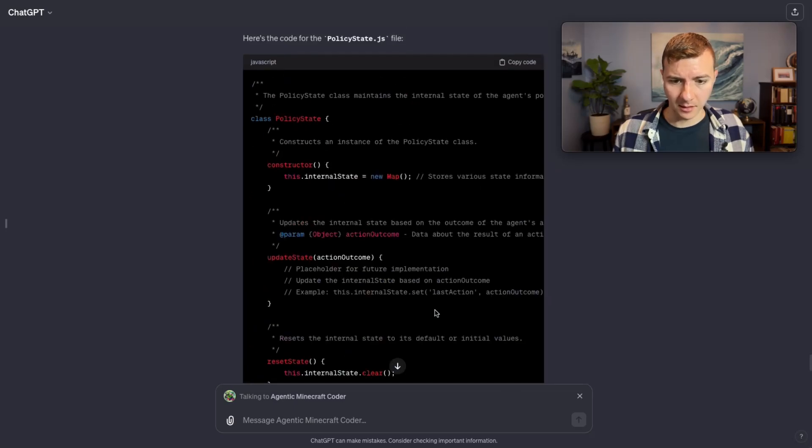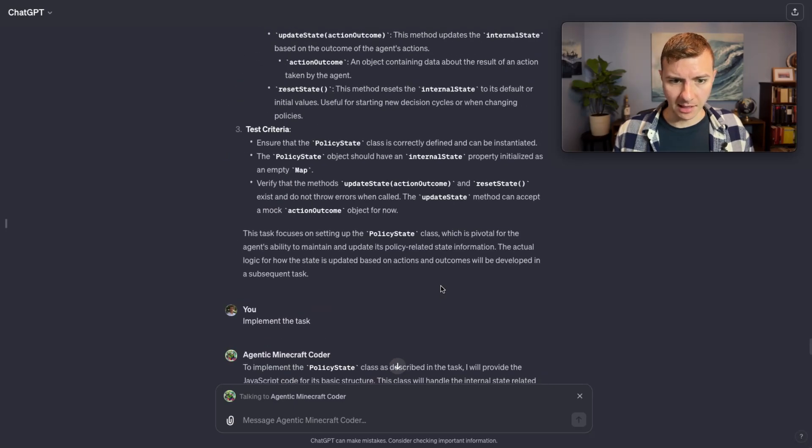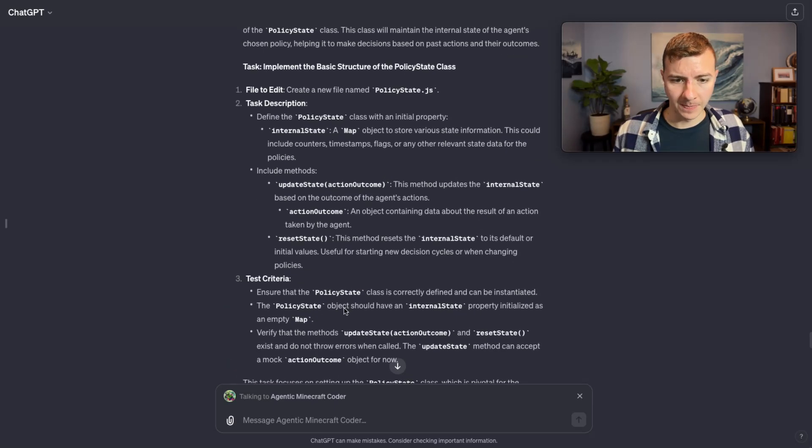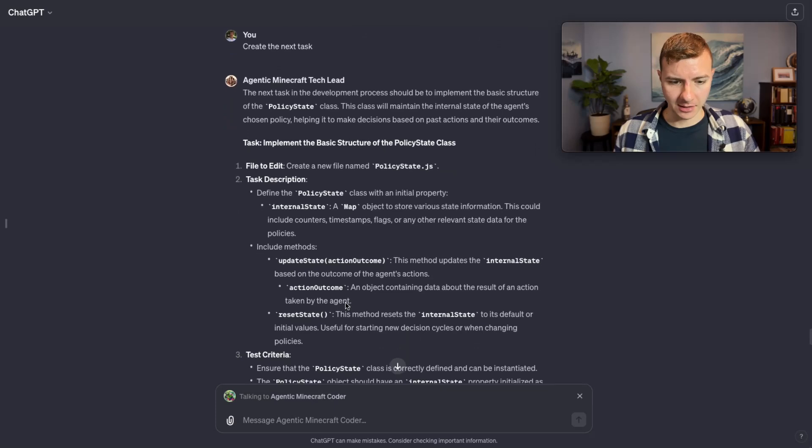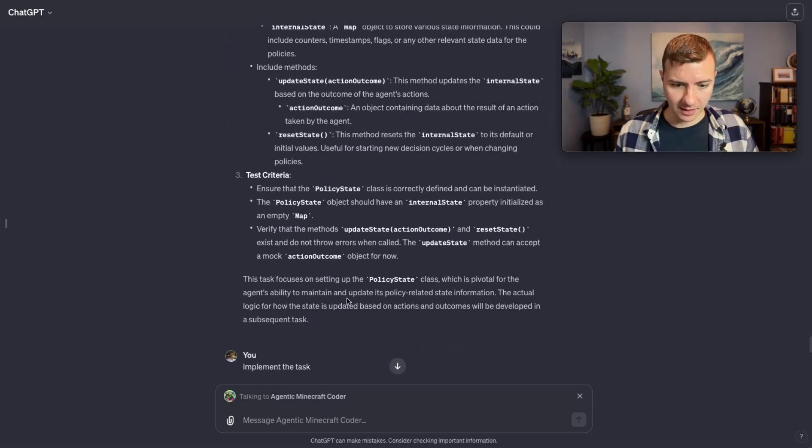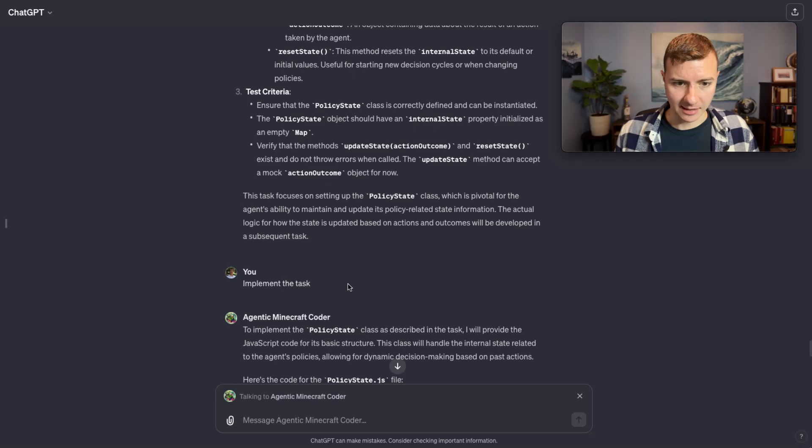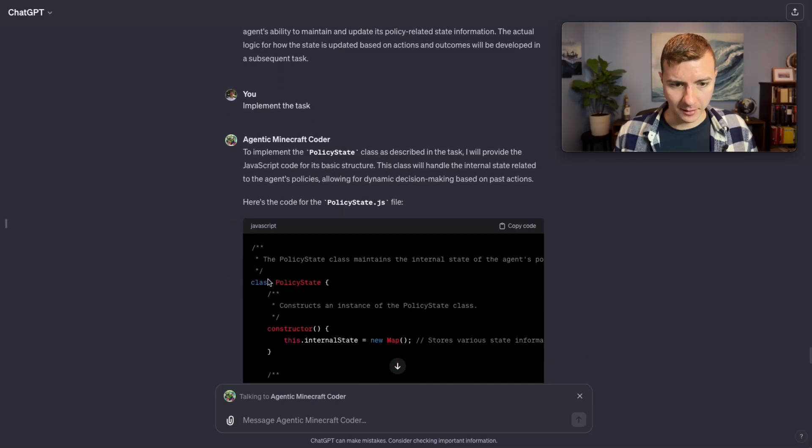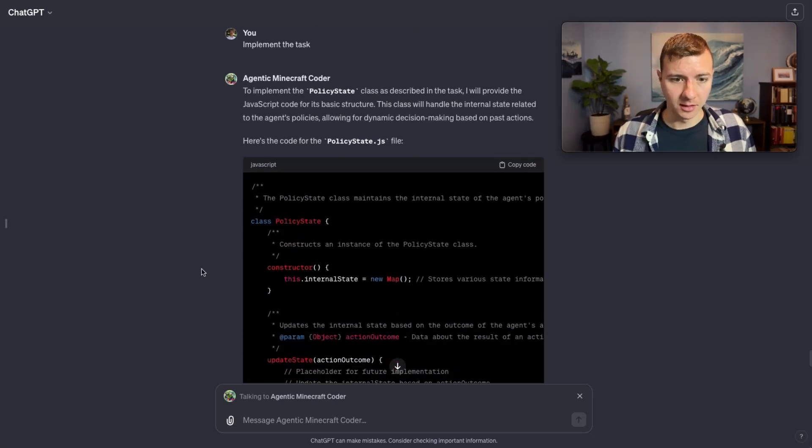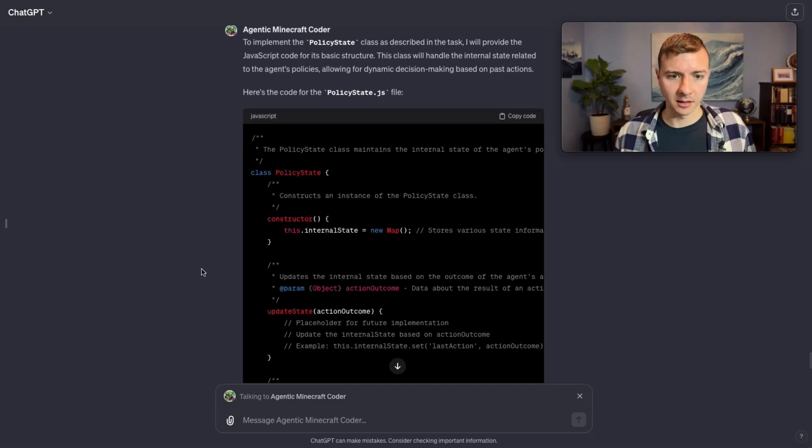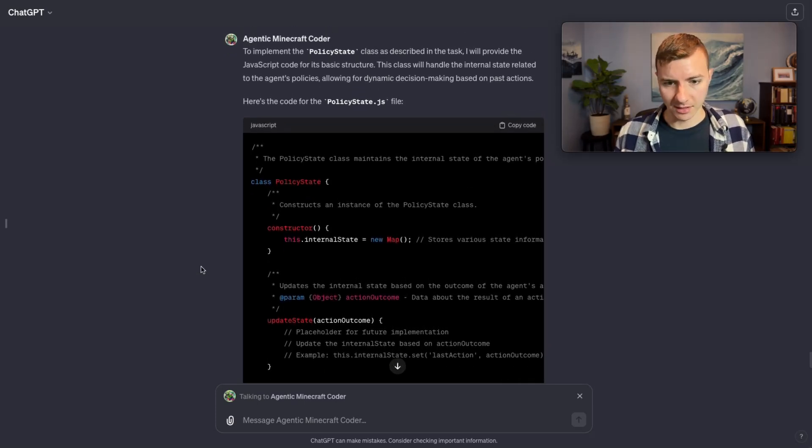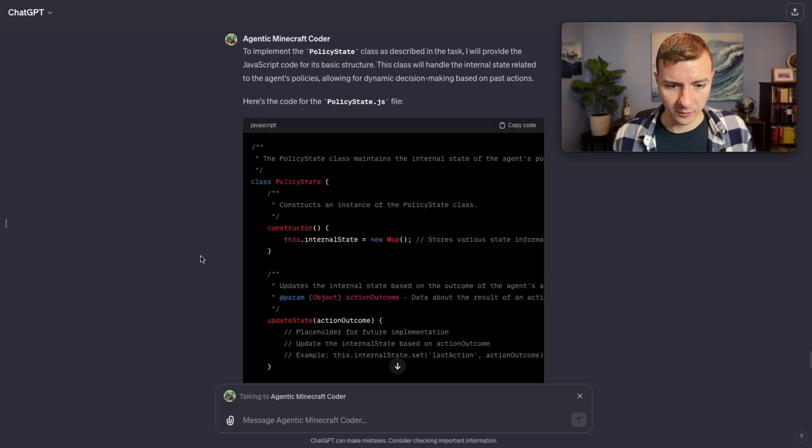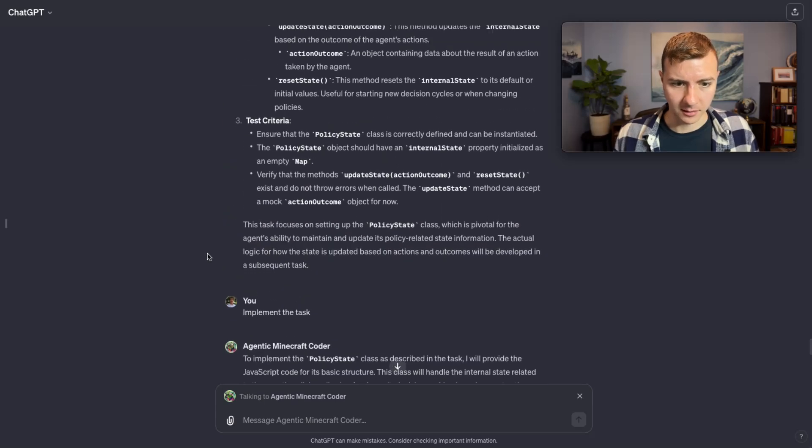Again the coder agent chose not to implement the unit test automatically. I think this is probably just something I need to update in the custom instructions for the GPT. I either need to tell the tech lead agent that it needs to specify write the unit test as part of the task acceptance criteria - that's probably what I would try first. Otherwise I could update the coder agent to always write unit tests for anything it writes. That's slightly less preferable to me. I would rather that it was actually part of the task.